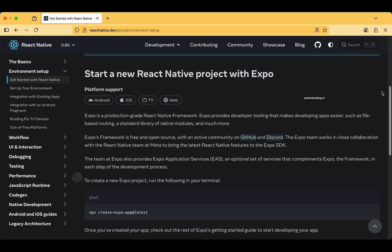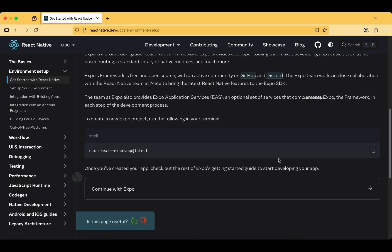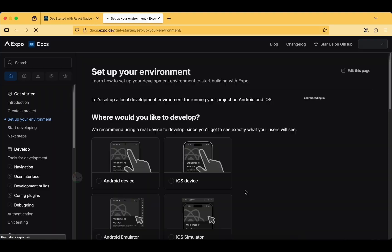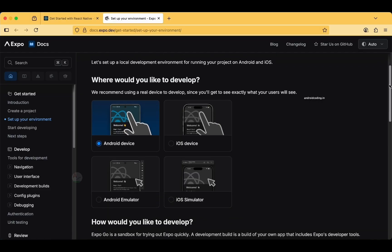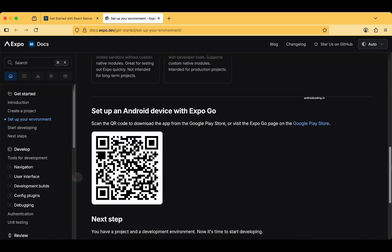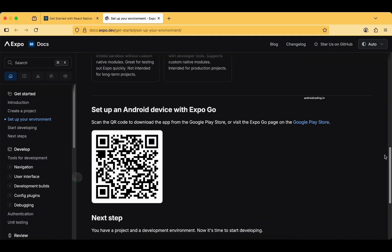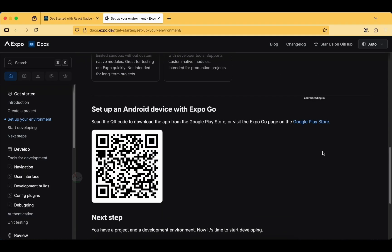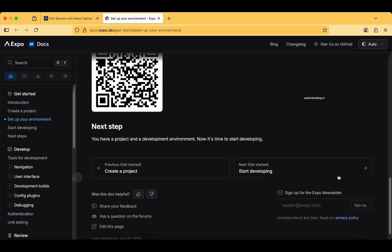Let us continue with Expo. I suggest you to go through the documentation — it is easily understandable and makes you get started with application creation. You need to download the Expo application from the Android Play Store or iOS App Store, or simply scan the QR code to go to that page and download it based on your platform. The next step is creating the project.